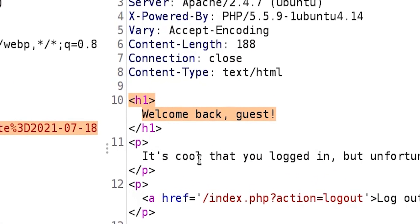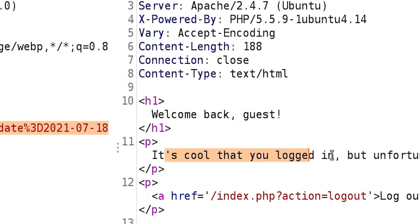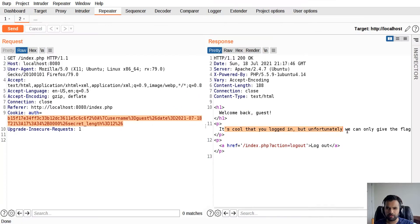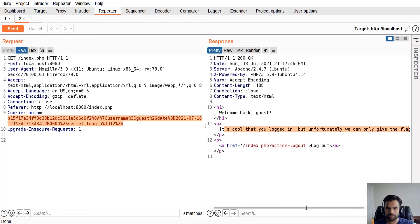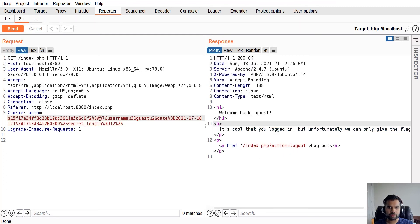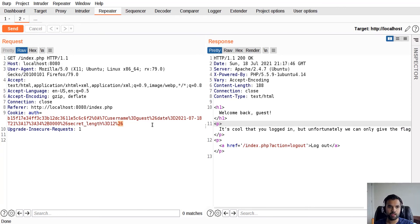I've logged into the application. However, if you see here it says 'welcome guest.' It's cool that you're logged in, but unfortunately we can only give the flag to the administrator. We are not logged in as administrator. I don't have a password to log in as administrator, so how do I bypass this?